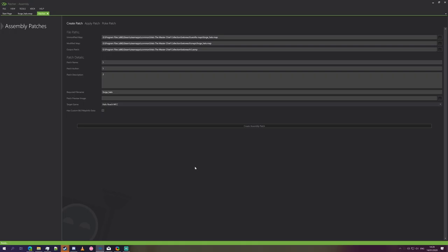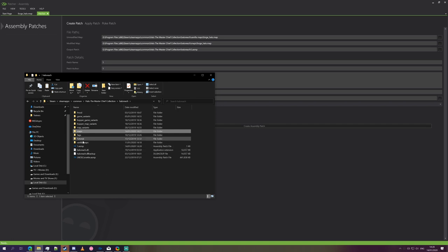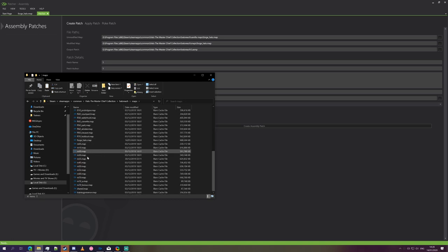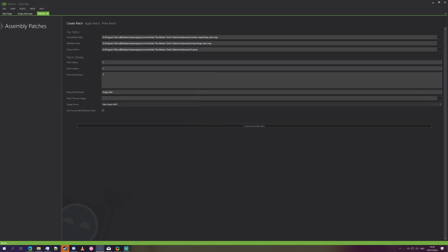It creates a patch. And if we go to our Halo Reach folder, we'll see it's got 1. And the file is actually one kilobyte in size, because the modifications we've made are so small. So what we'll do is we're going to delete Forge Halo from here, the modified map.